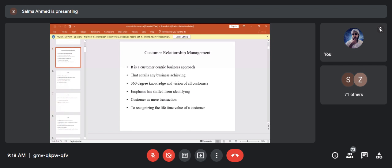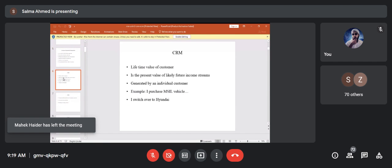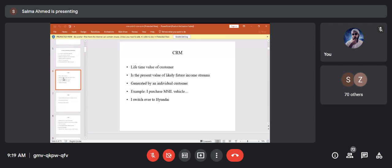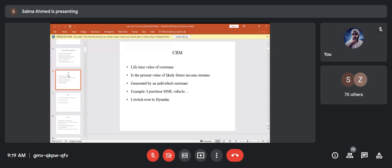CRM is a customer-centric business approach that entails achieving 360-degree knowledge and vision of all customers. Emphasis has shifted from identifying customers as a mere transaction to recognizing the lifetime value of the customer. The lifetime value is the present value of likely future income streams generated by the individual customer — for example, continuing to purchase vehicles from Maruti rather than switching to Hyundai.